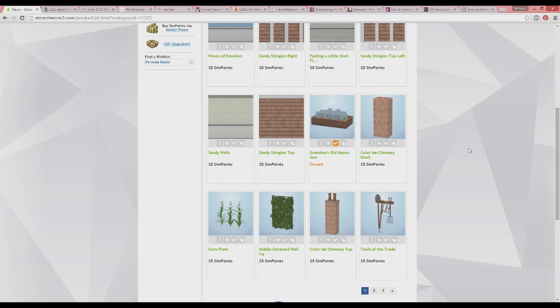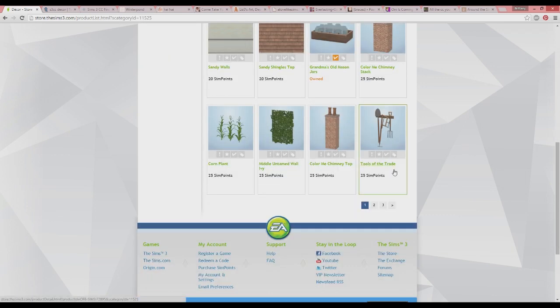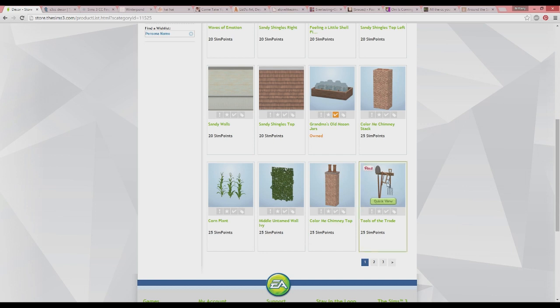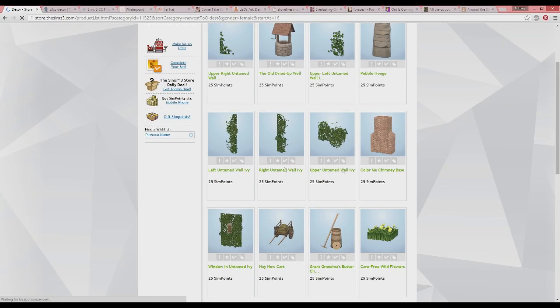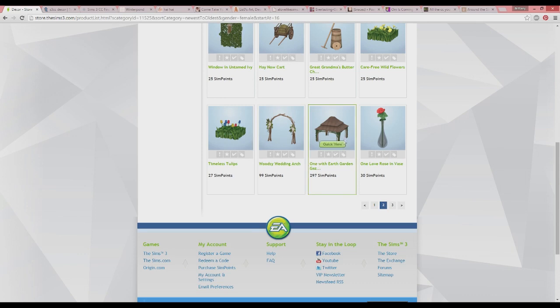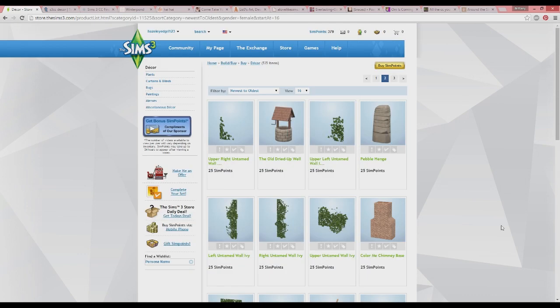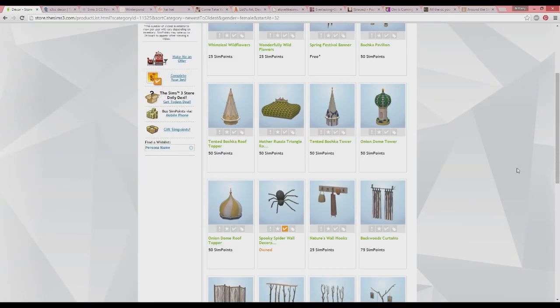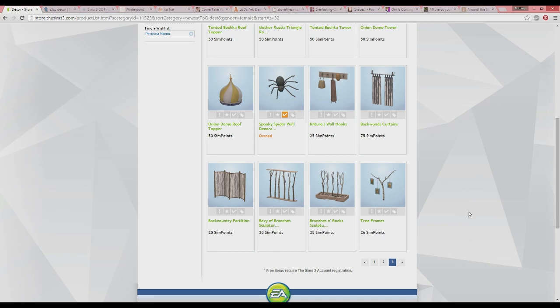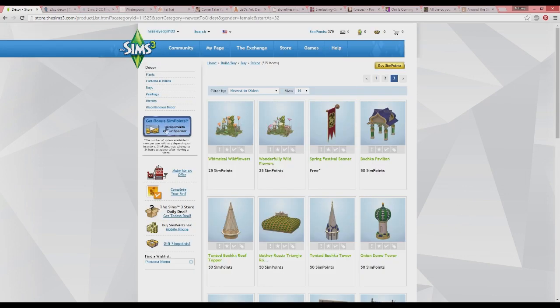If I know I can download something for free on another website, I'll go do that instead — like Tools of the Trade, I could probably find that easily on a custom content website. But sometimes there's stuff that's easier to download right here. The prices are reasonable sometimes, other times not so much. If you know you can find it free on a CC site, do that. But if it's something you absolutely can't find, save up with the little advertisements and you'll be good to go.